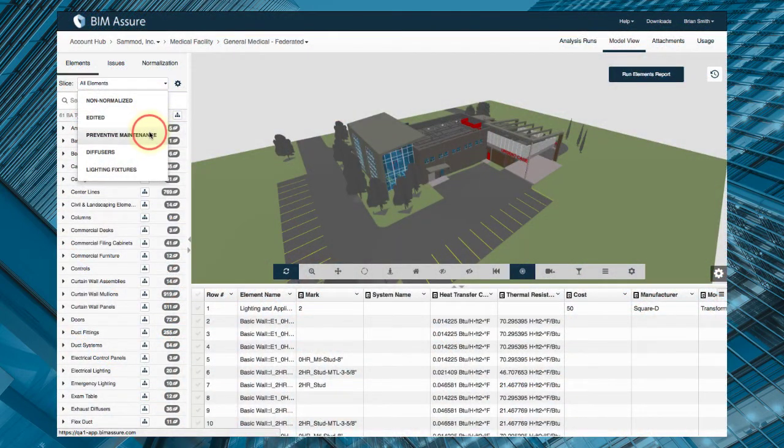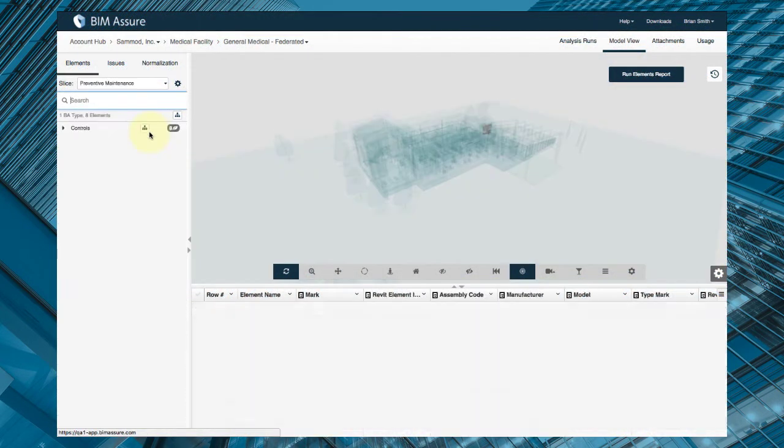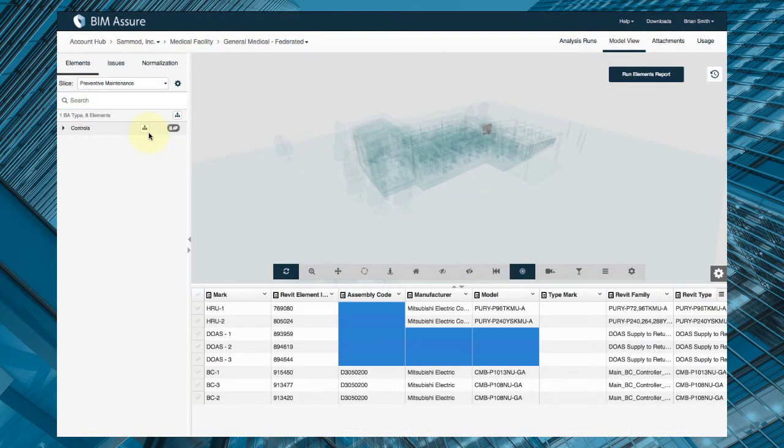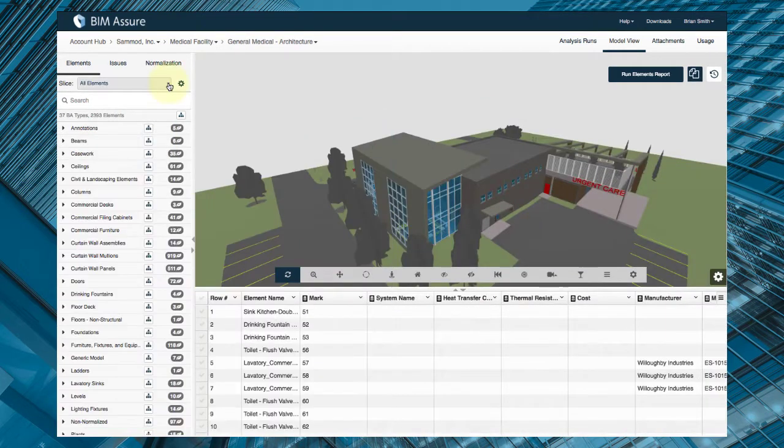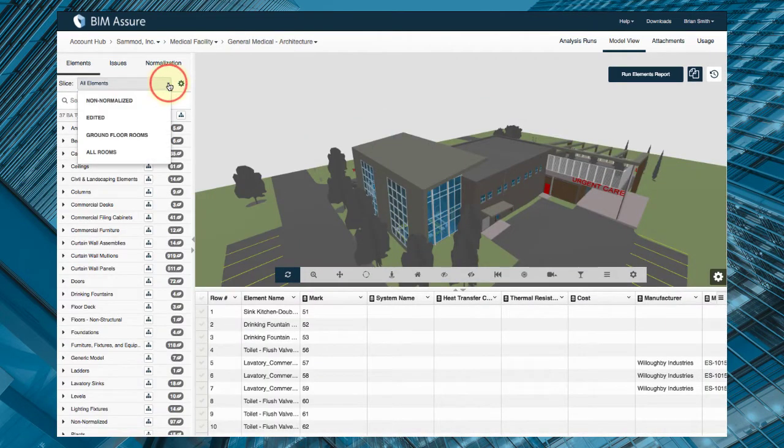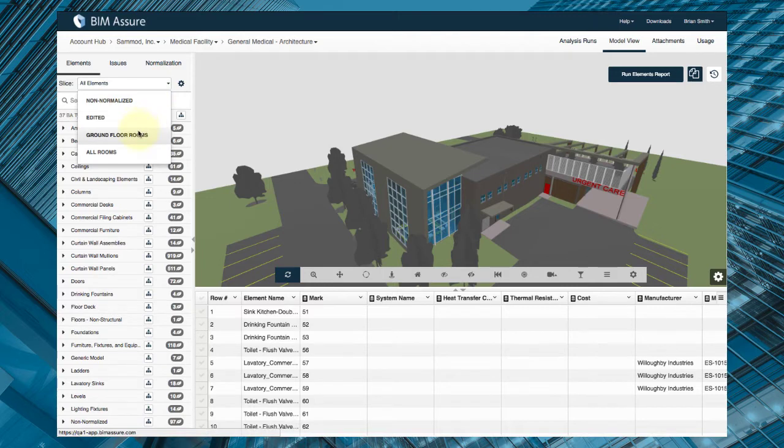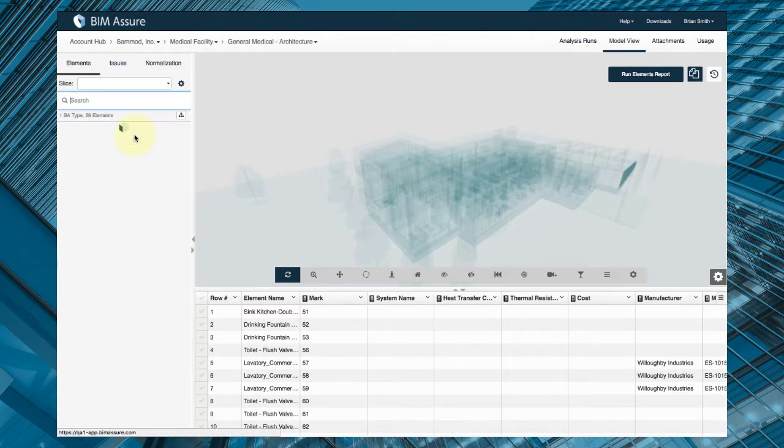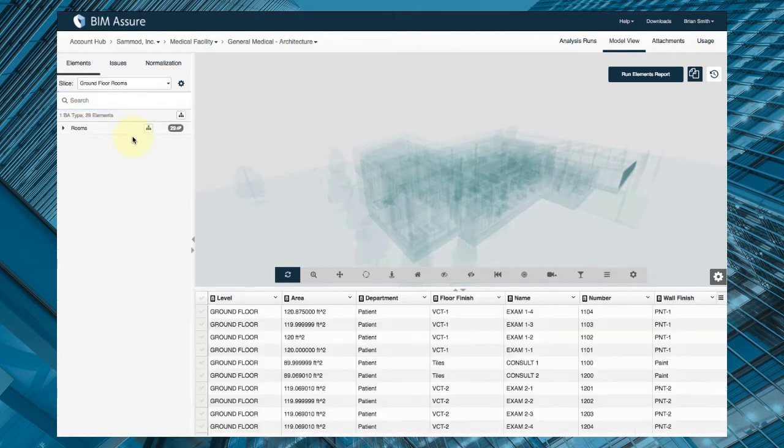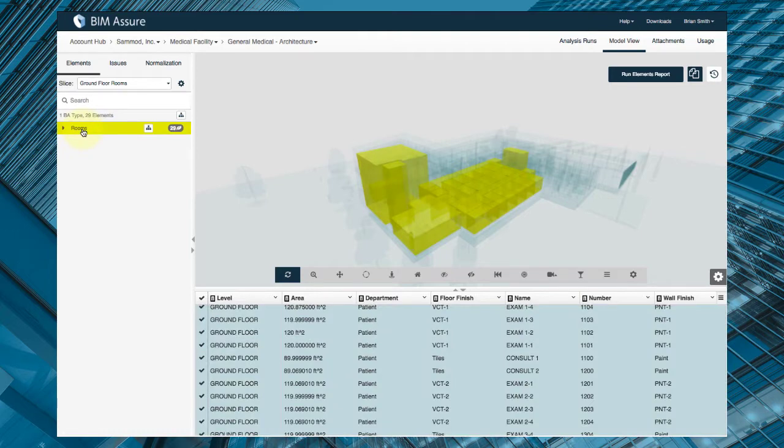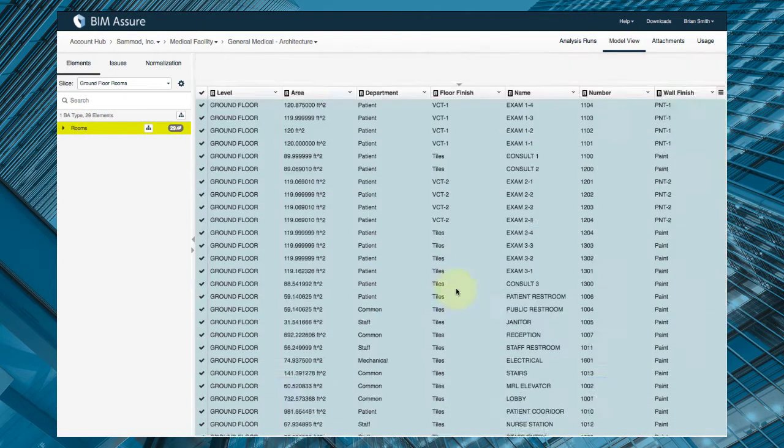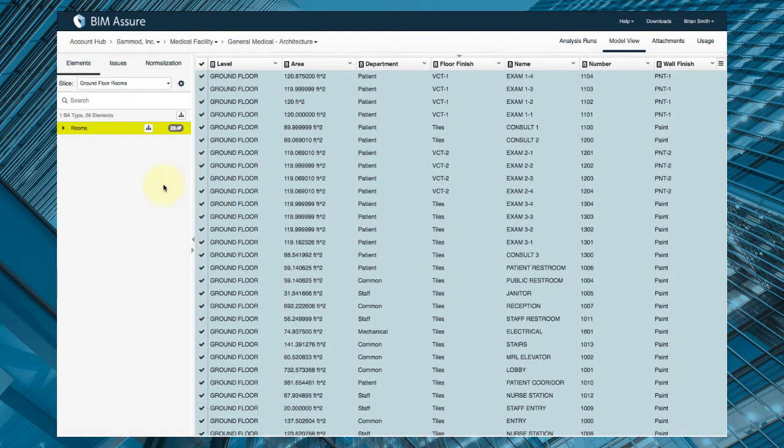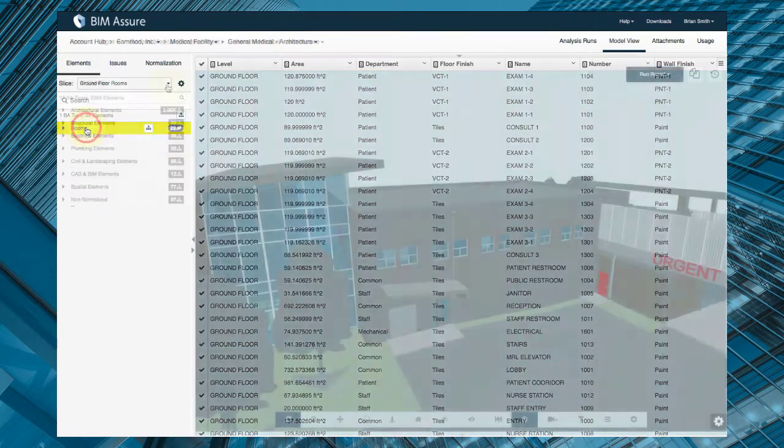Facility managers can check building systems to make sure they are easy to operate and maintain. Space planners can review rooms, spaces, and assets to make sure the building will support the organization's needs. Project managers can make sure the design and construction teams are communicating clearly.